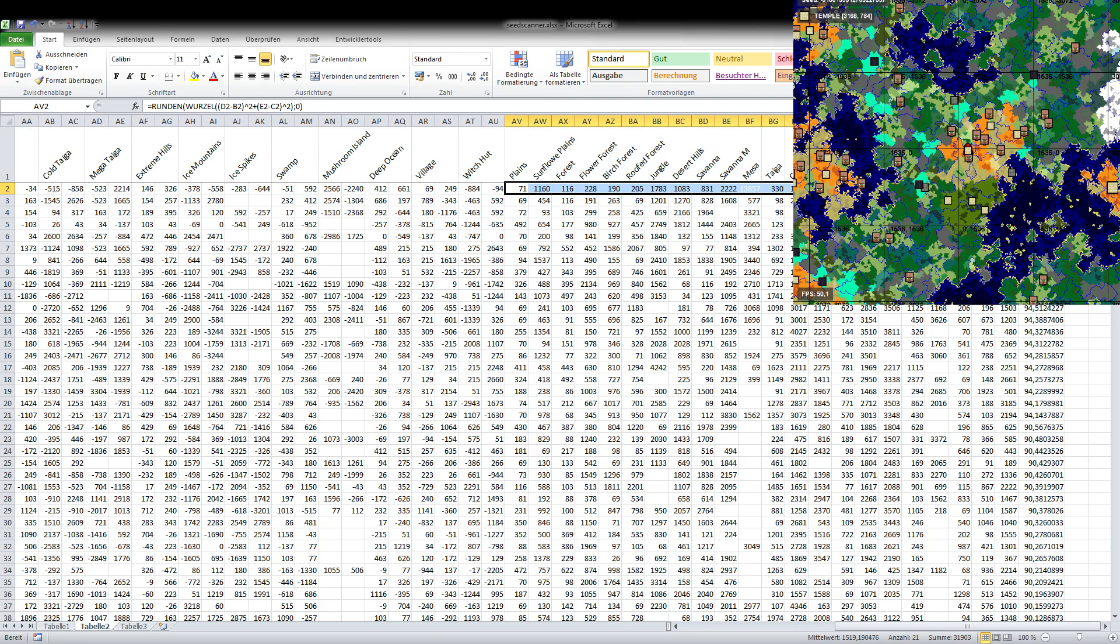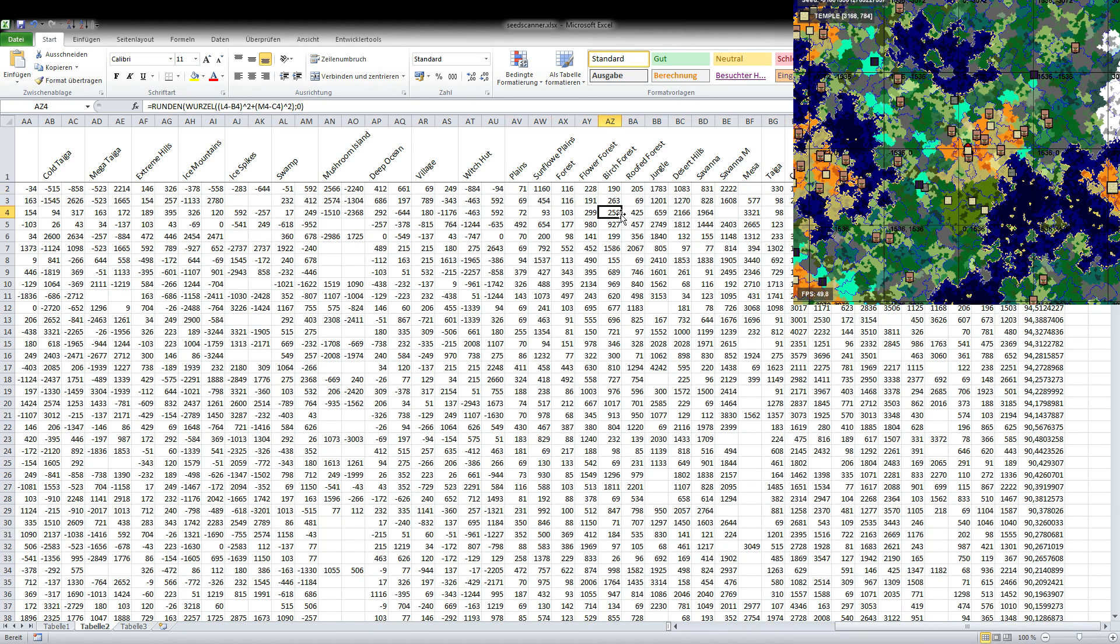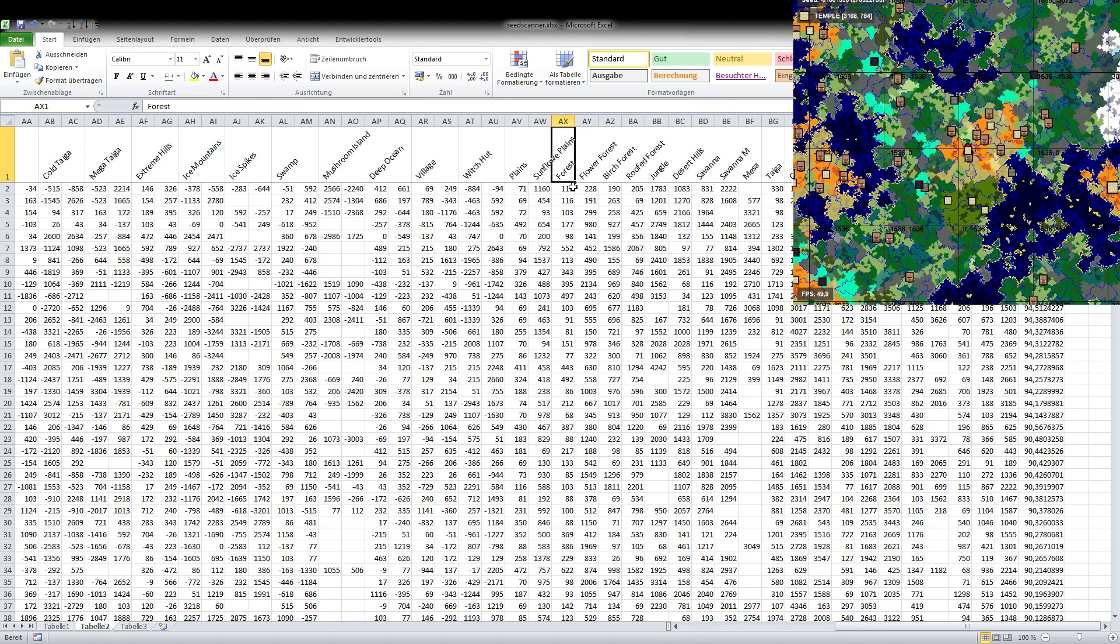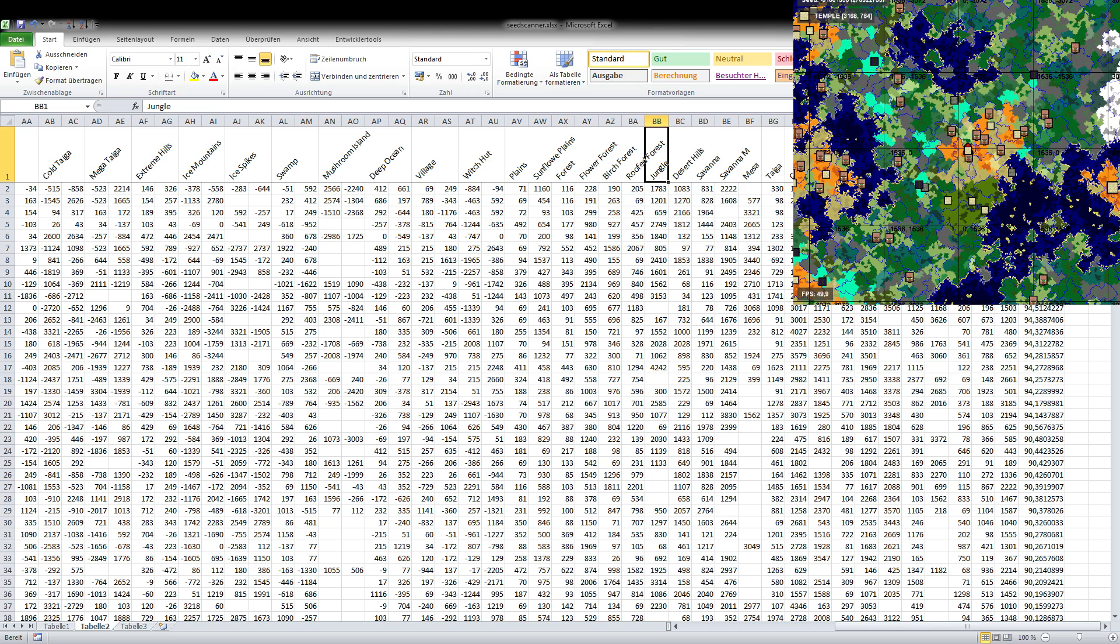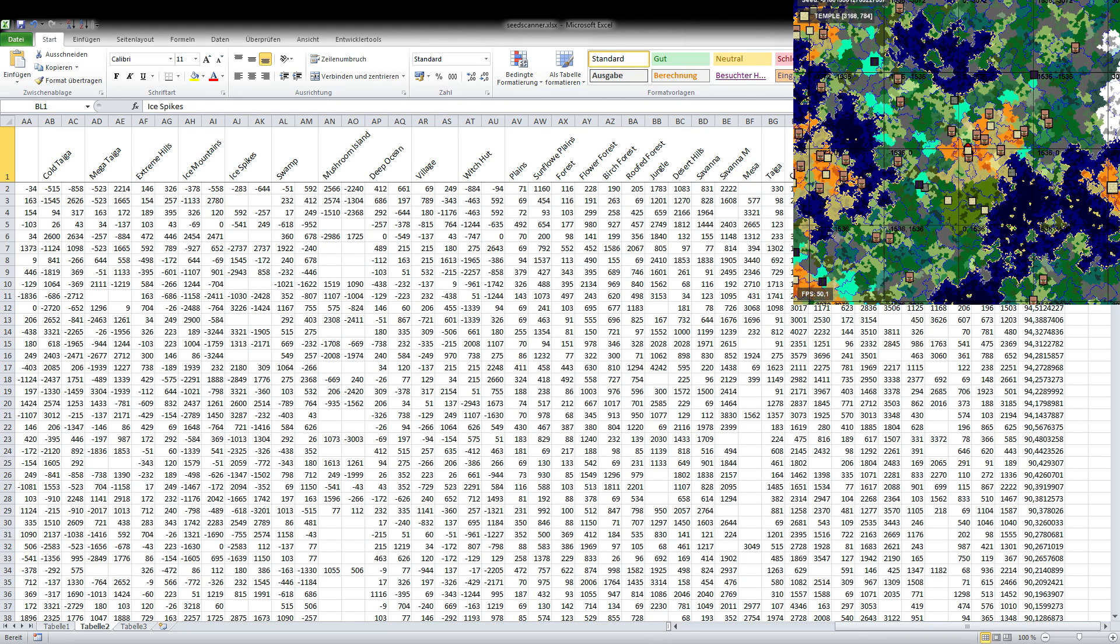And the cool thing about this is that I can create a database out of this where you can put in a list of criteria that you want to match. For example you're searching for a seed that has a forest at spawn so we can say okay forest around 100 blocks from spawn, we want to have a jungle within 1,000 blocks and ice spikes within 2,000 blocks and with these three criteria we can scan through all these seeds and take a look which seeds are actually matching that criteria and putting them in a list so you can take a look at these.